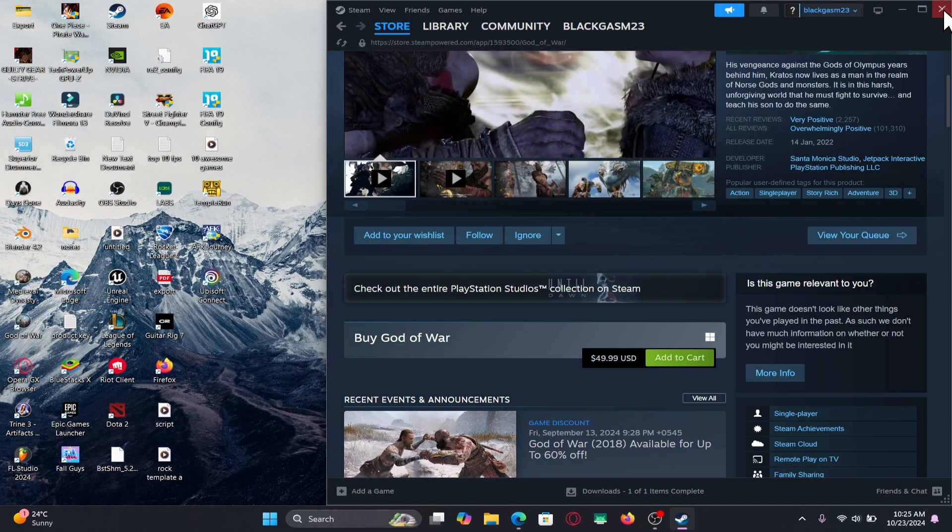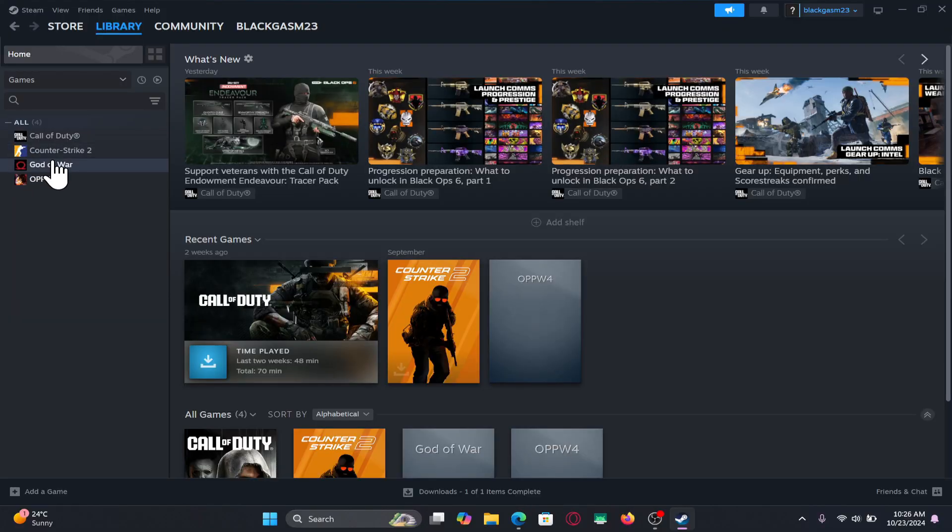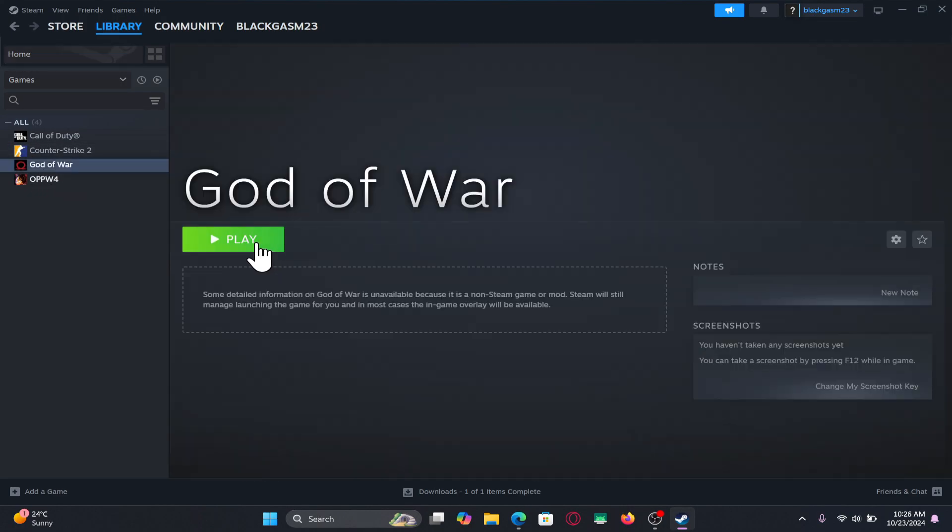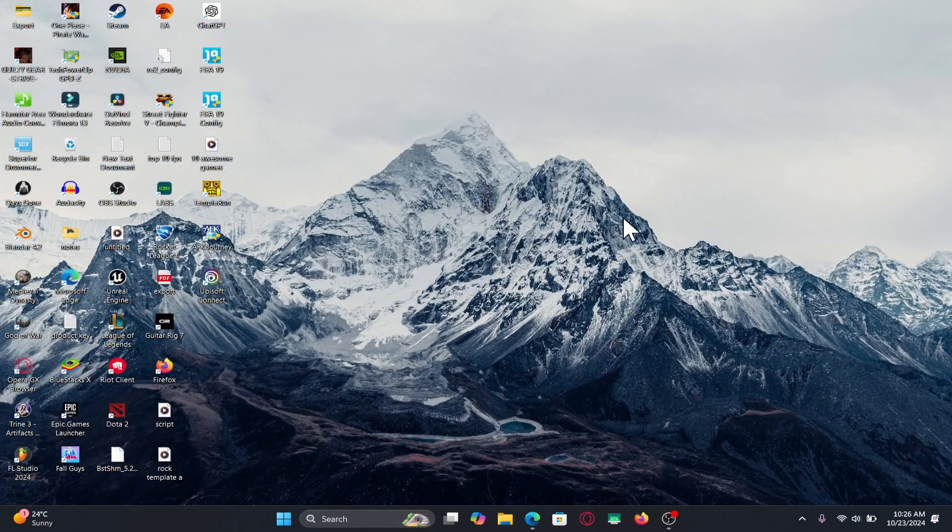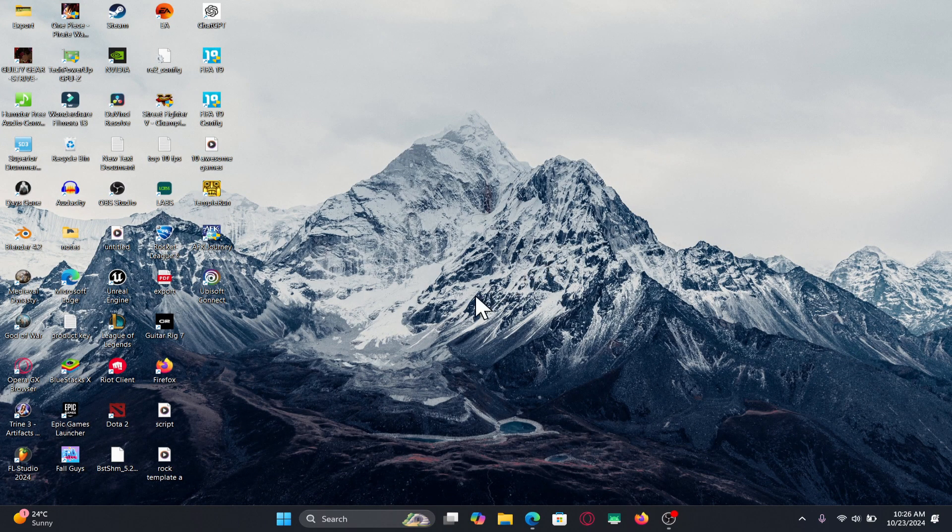After the installation has been completed, you will be able to find the game within your library and you can immediately start playing. And there you have it. That is how easy it is to download and install the God of War game on your PC.